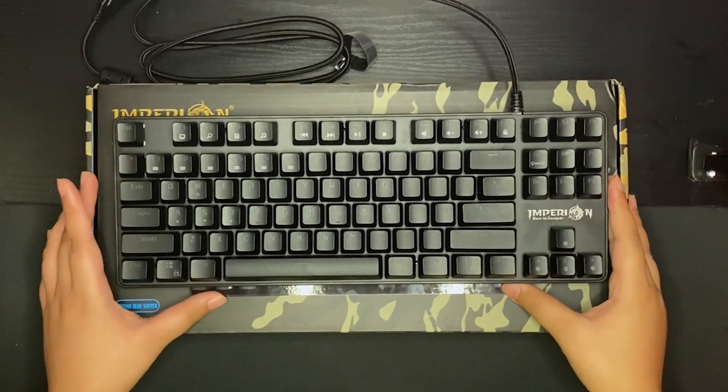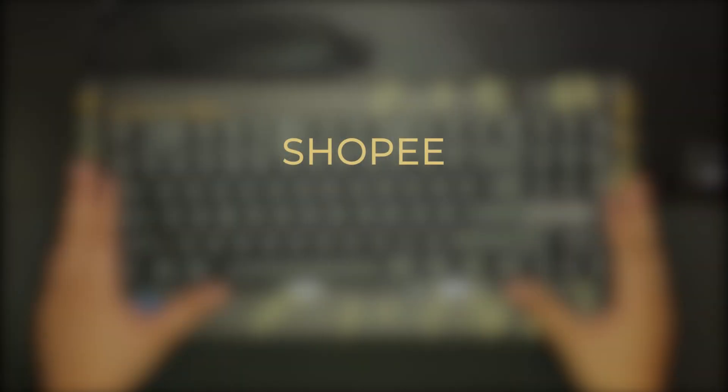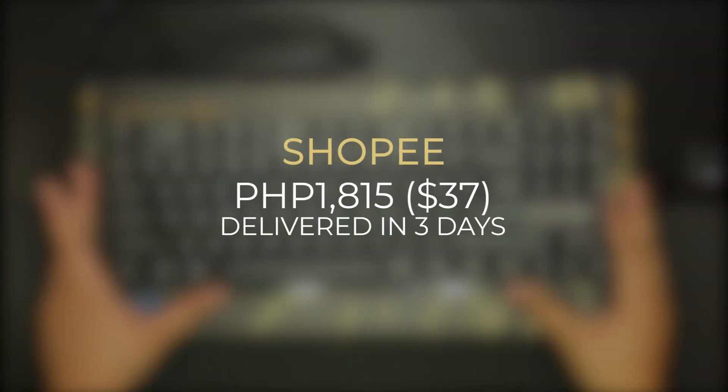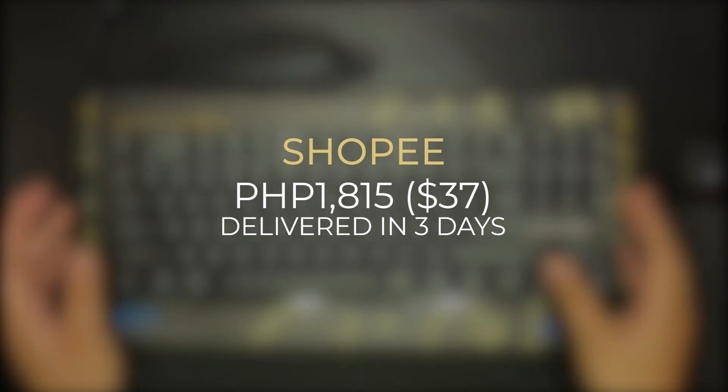Hello, this is the Empyrean Trooper 7. I got this mechanical keyboard from Shopee for 1800 and it was delivered in only three days.